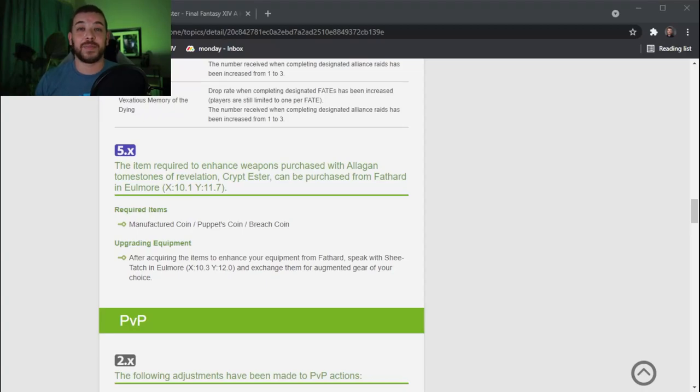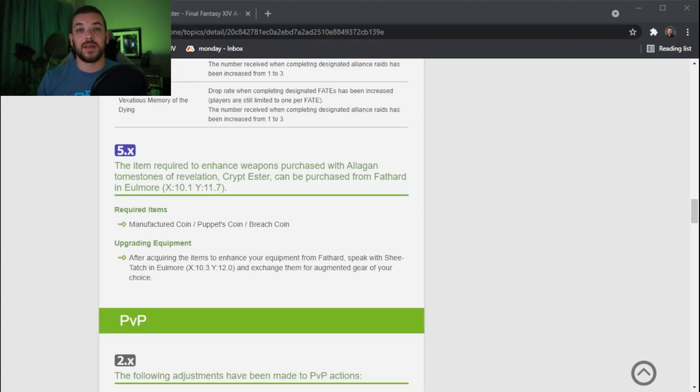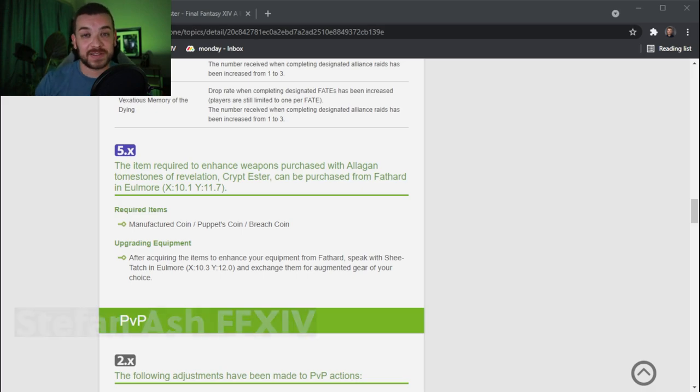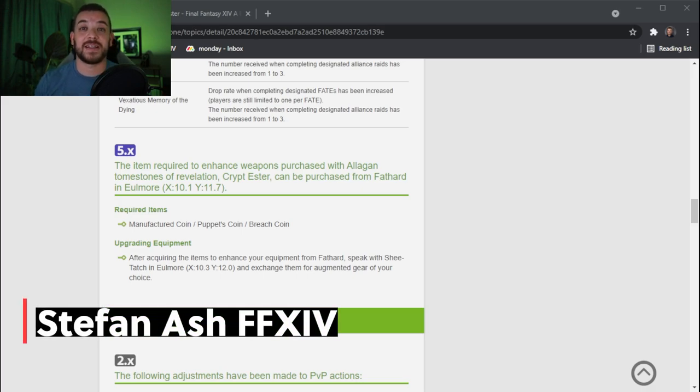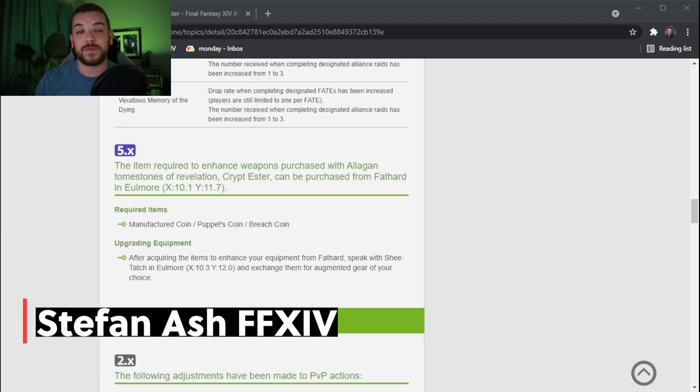We finally get a way to upgrade our weapons to item level 530. Hello guys, welcome back to my YouTube channel. My name is Stefan Ash and today I have another little Final Fantasy guide for you.